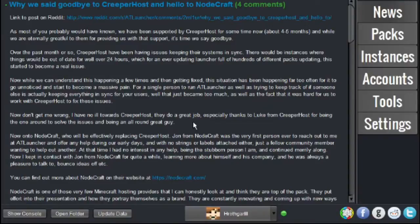Hello there, guys. It's me, Hrothgar, here today. I'm going to be showing you how to edit the AT launcher.